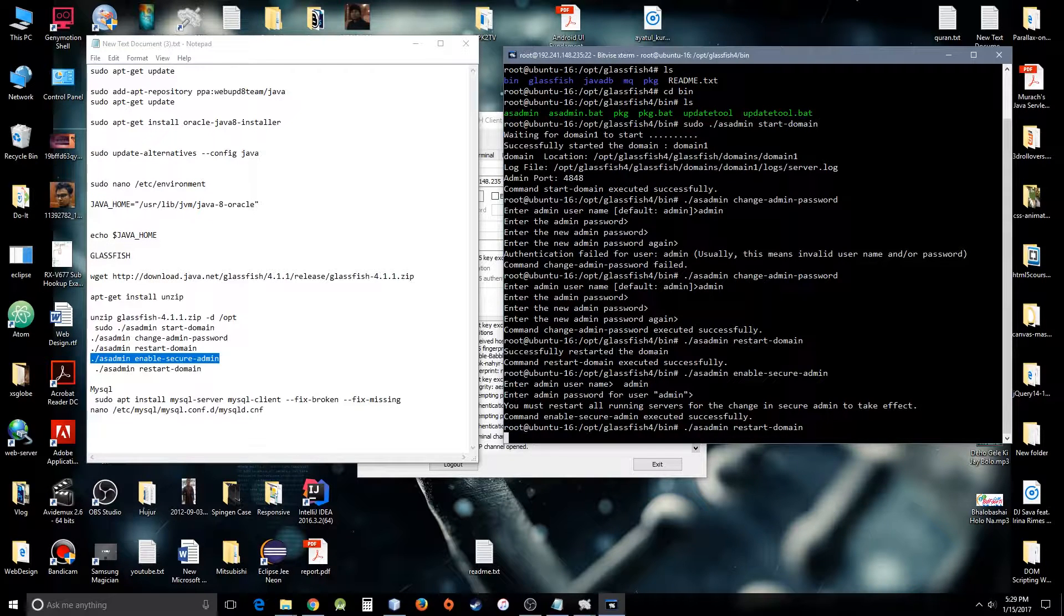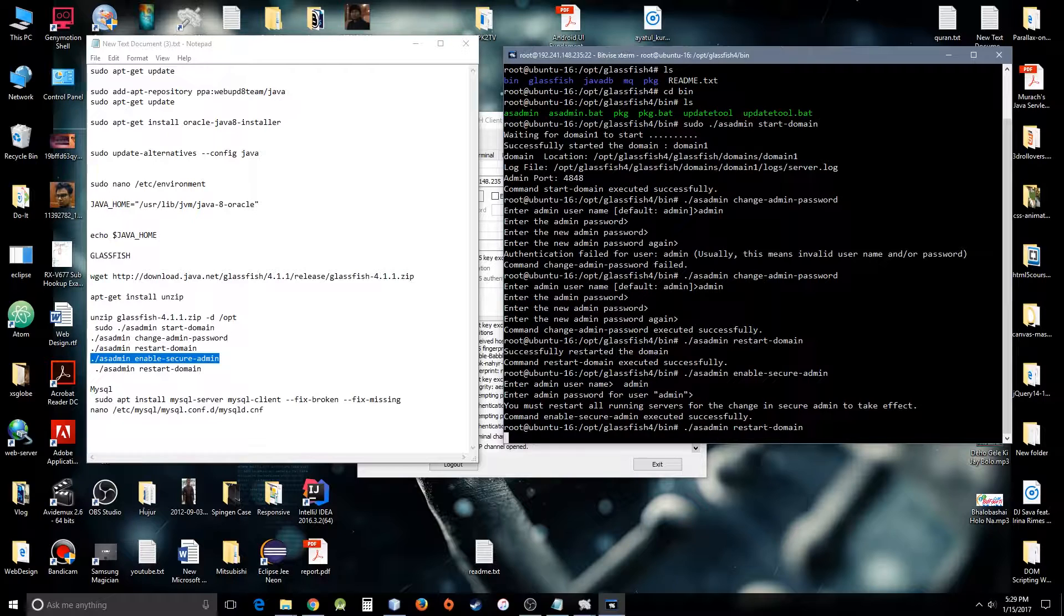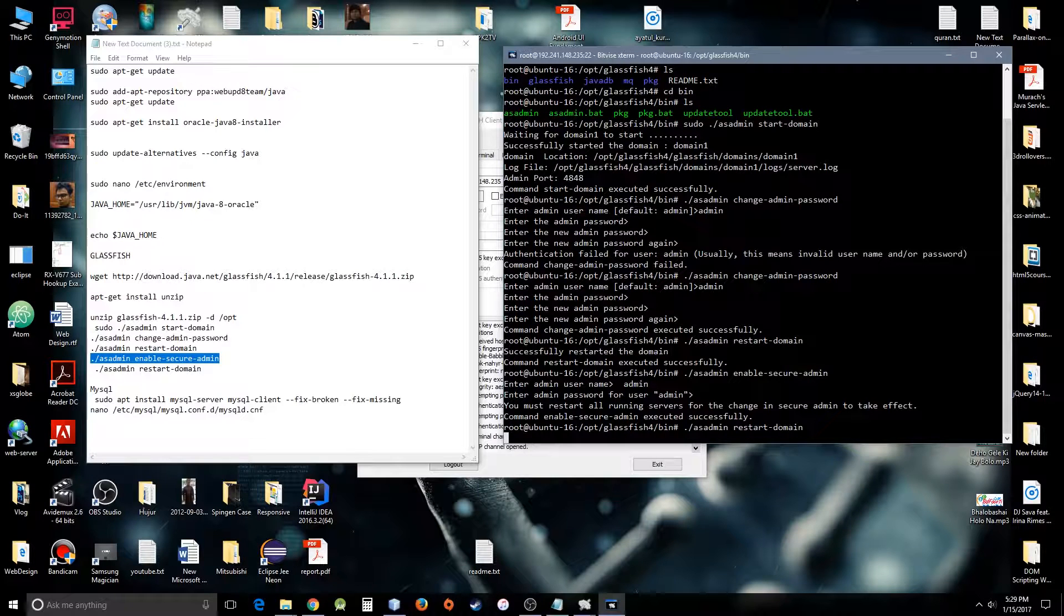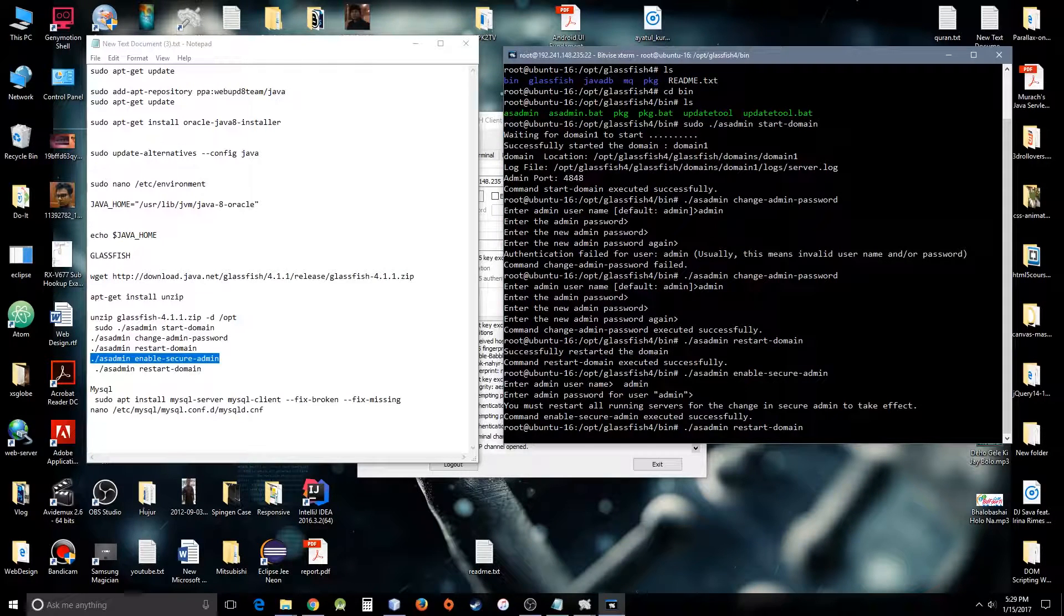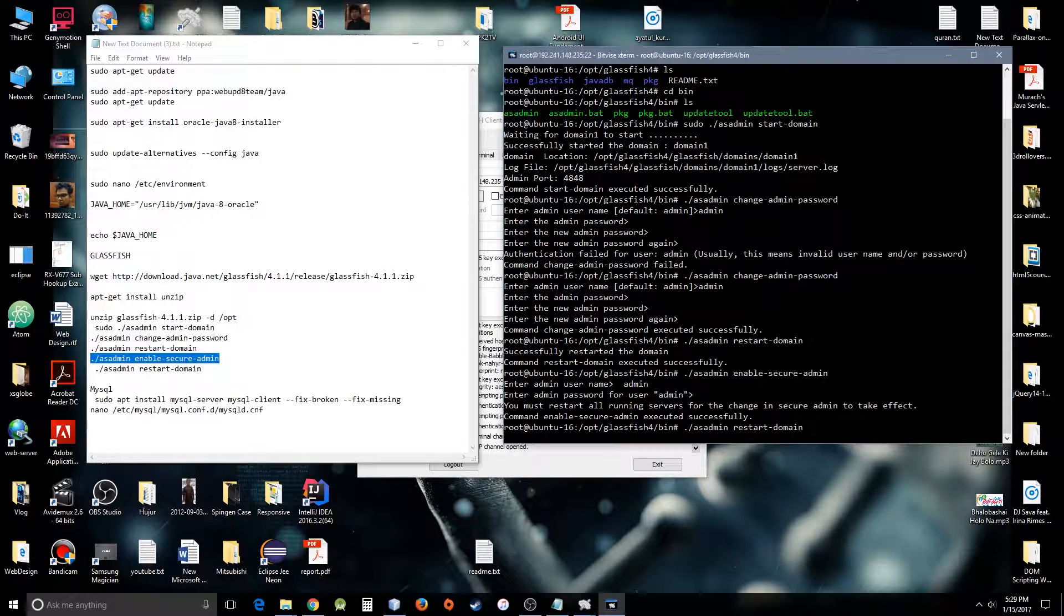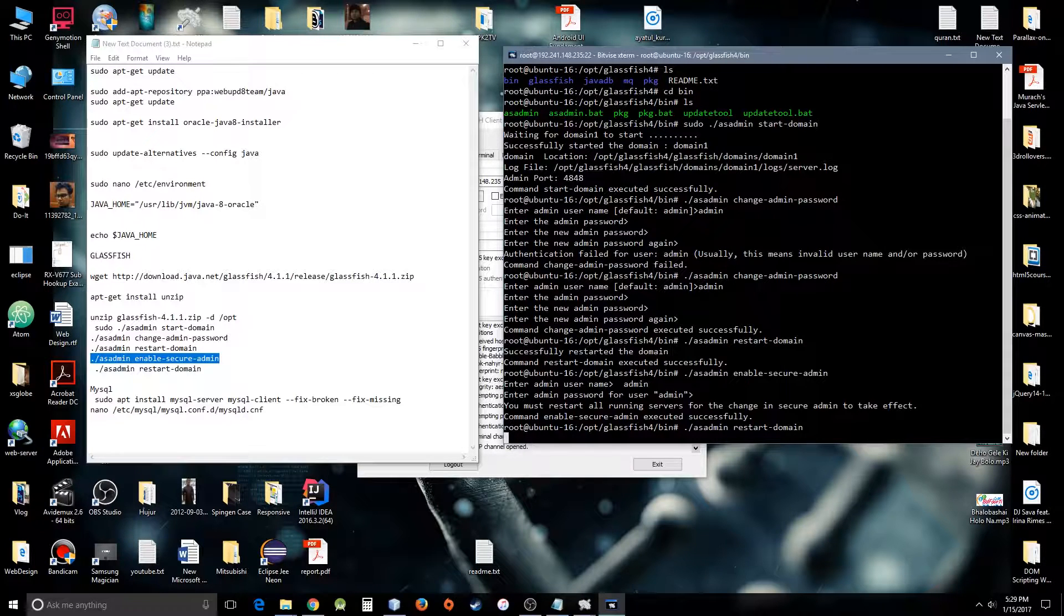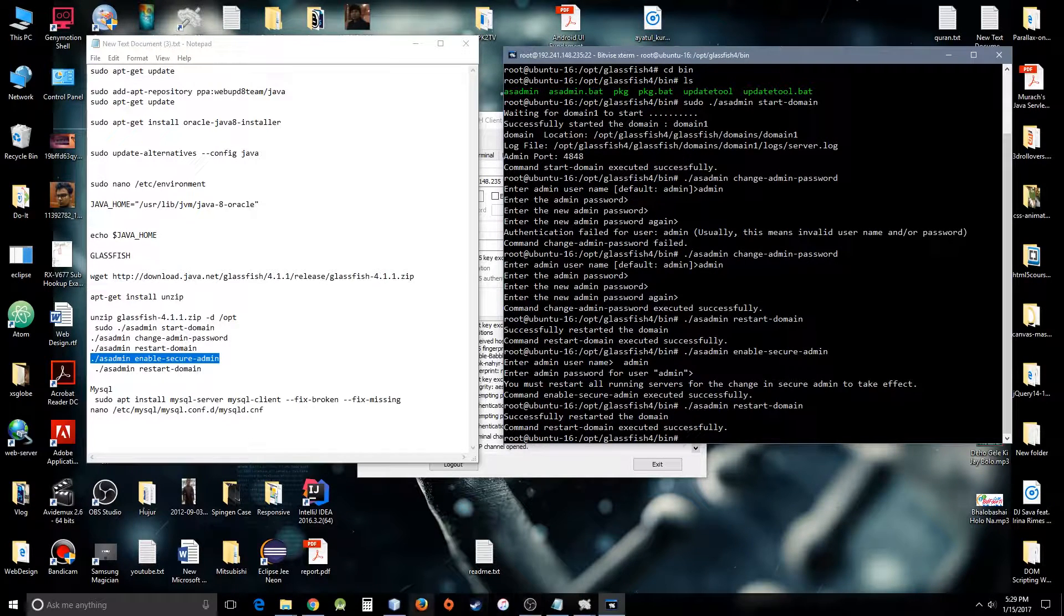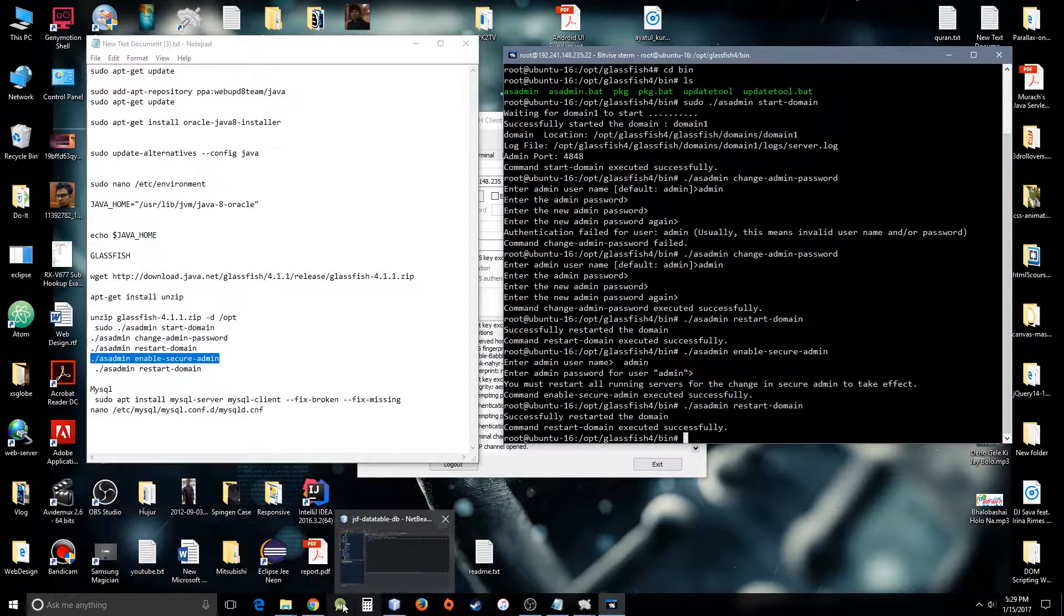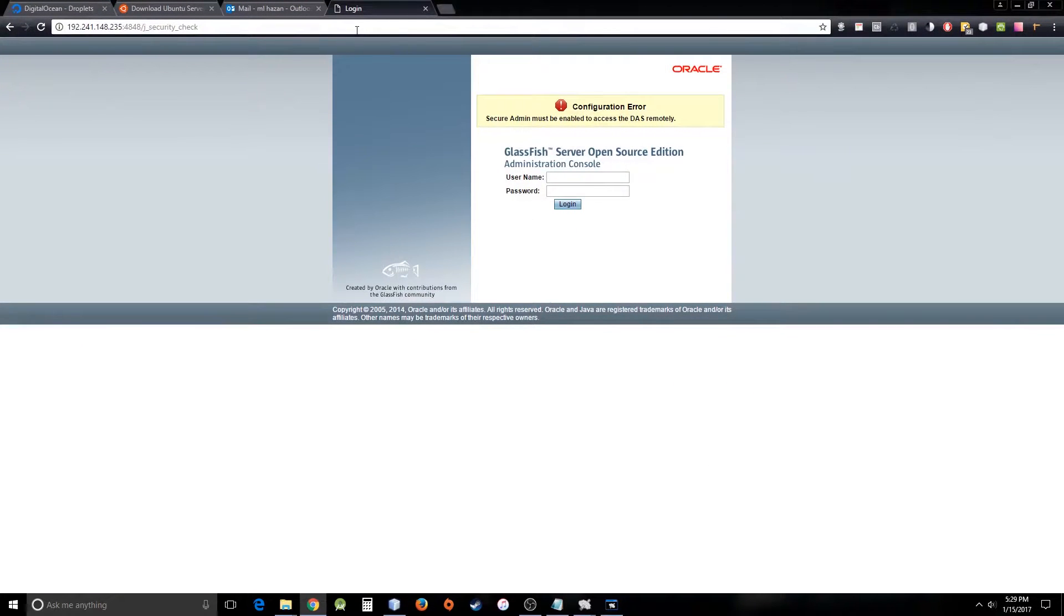By the way, the asadmin restart domain is restarting your application server, which is the GlassFish server, not the Ubuntu server. There you go, it works successfully. Now you should be able to log in.